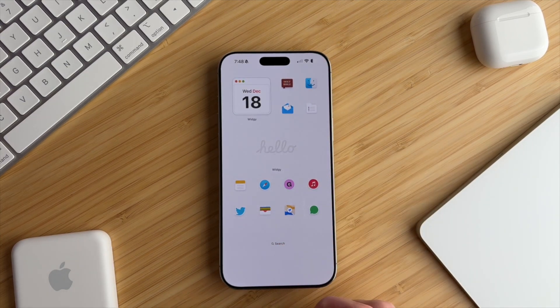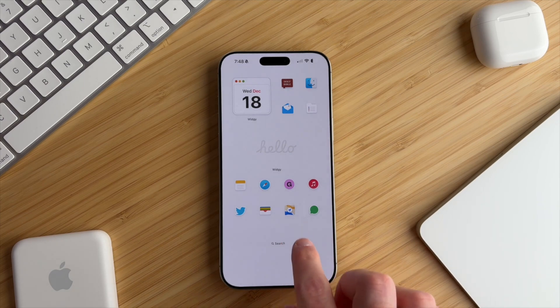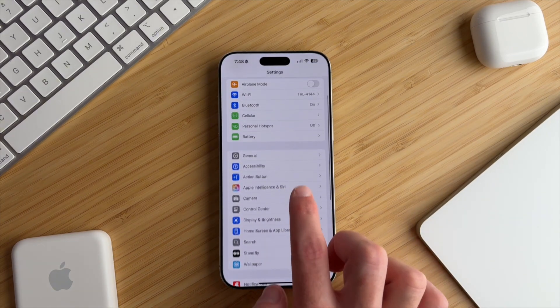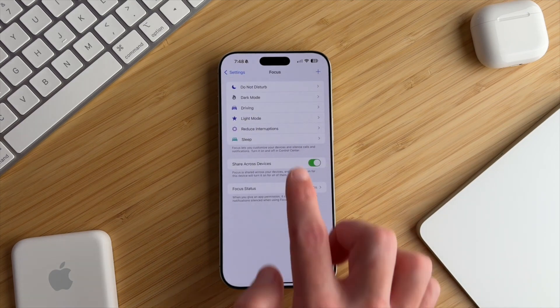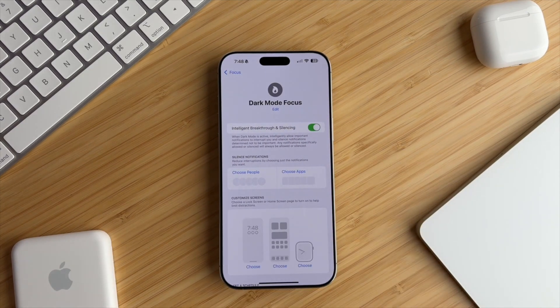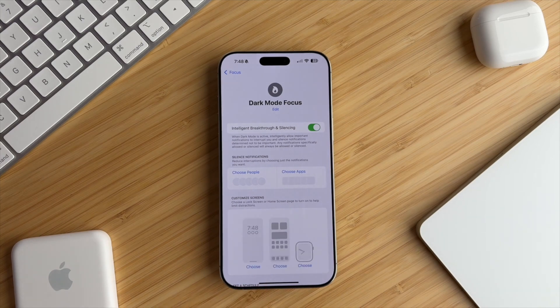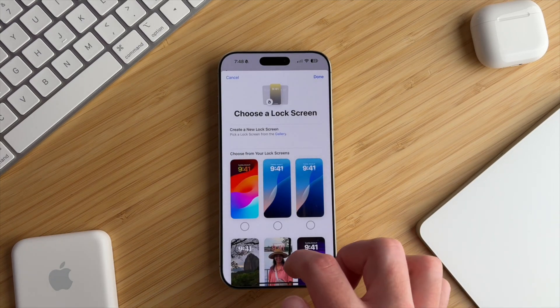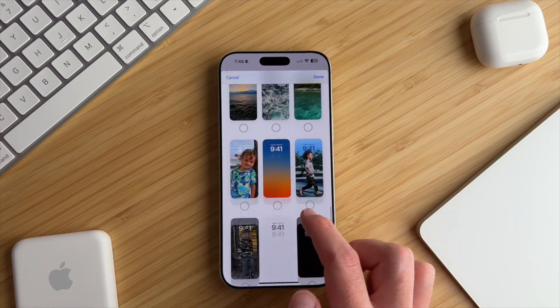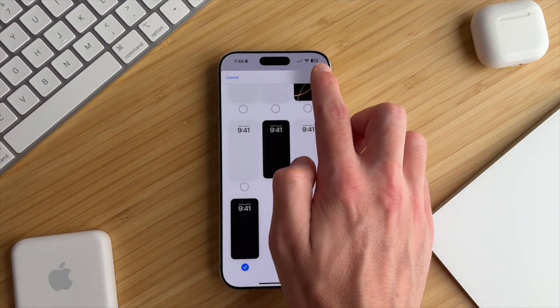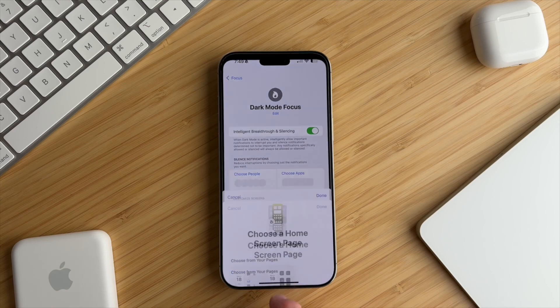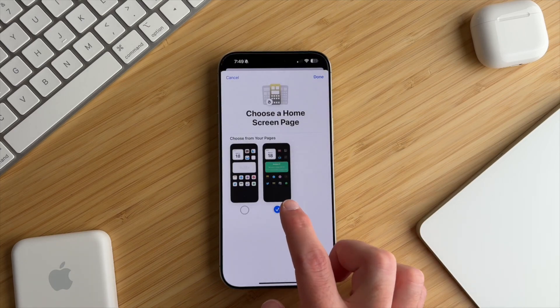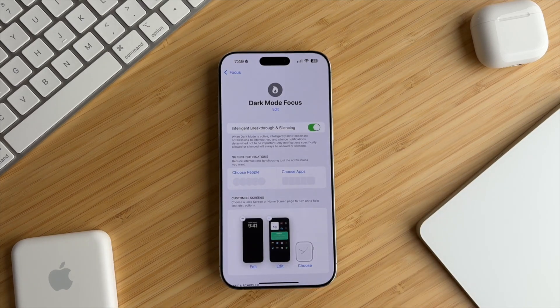Now, we'll use Focus Mode to switch between light and dark setups automatically. Go to Settings, then Focus, and select Dark Mode. Tap the first one, which is the lock screen, and choose the dark mode lock screen that we have in the pack. Then, tap the second one, which is the home screen, and select the dark mode home screen that we want to appear.